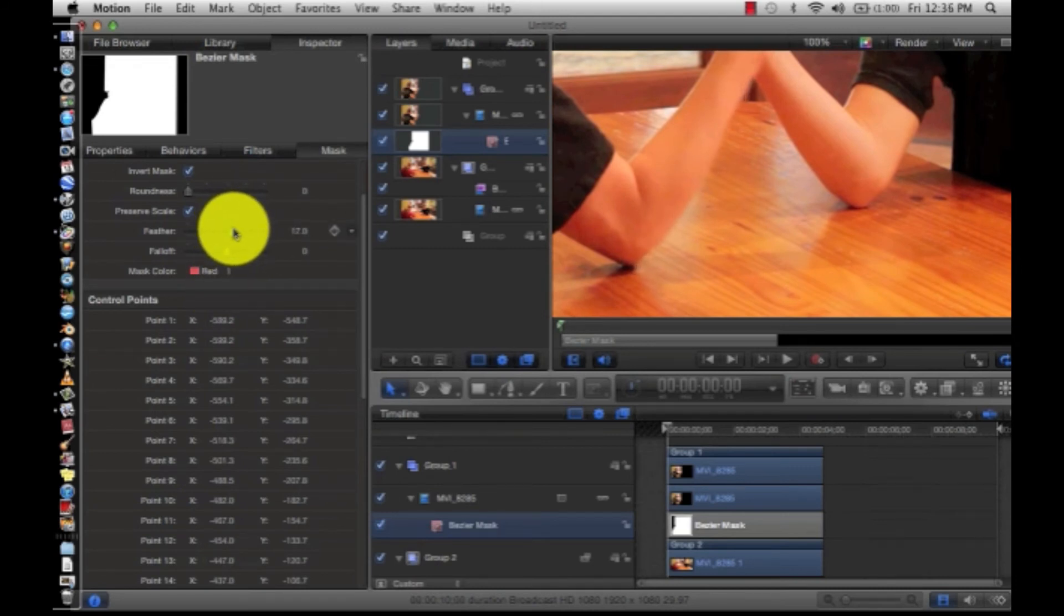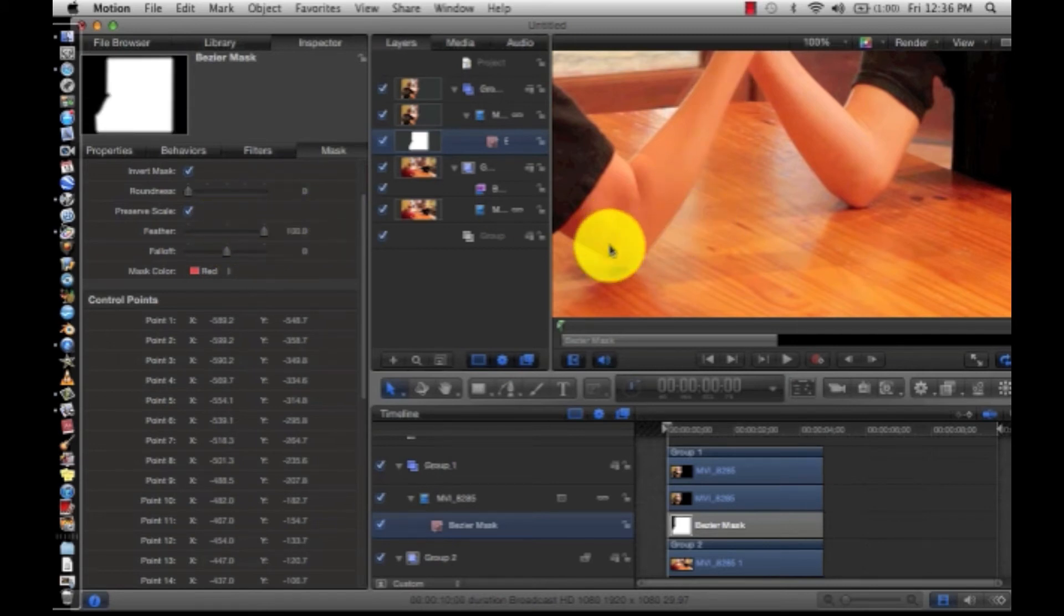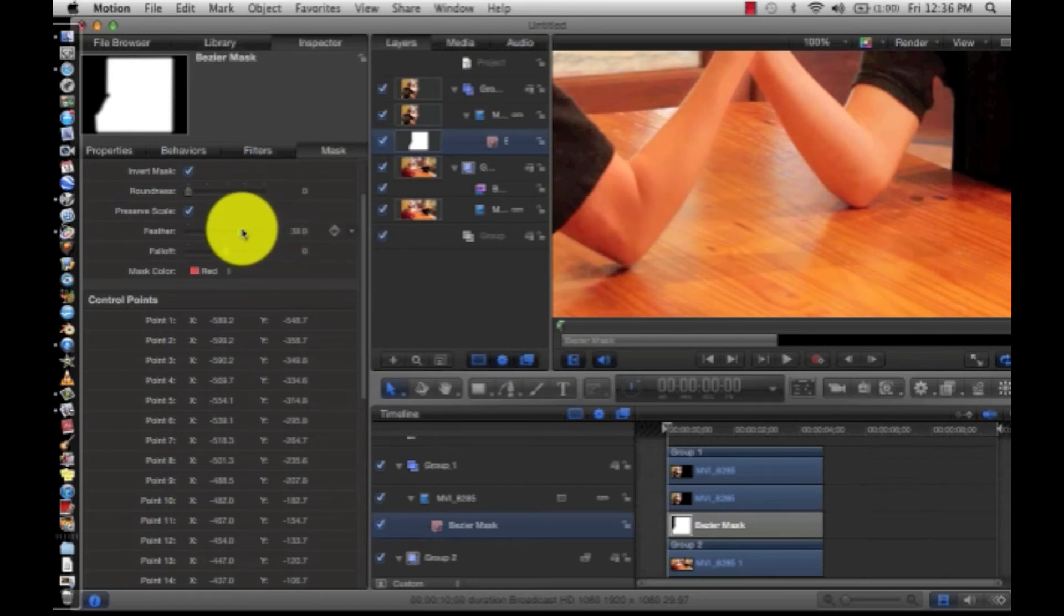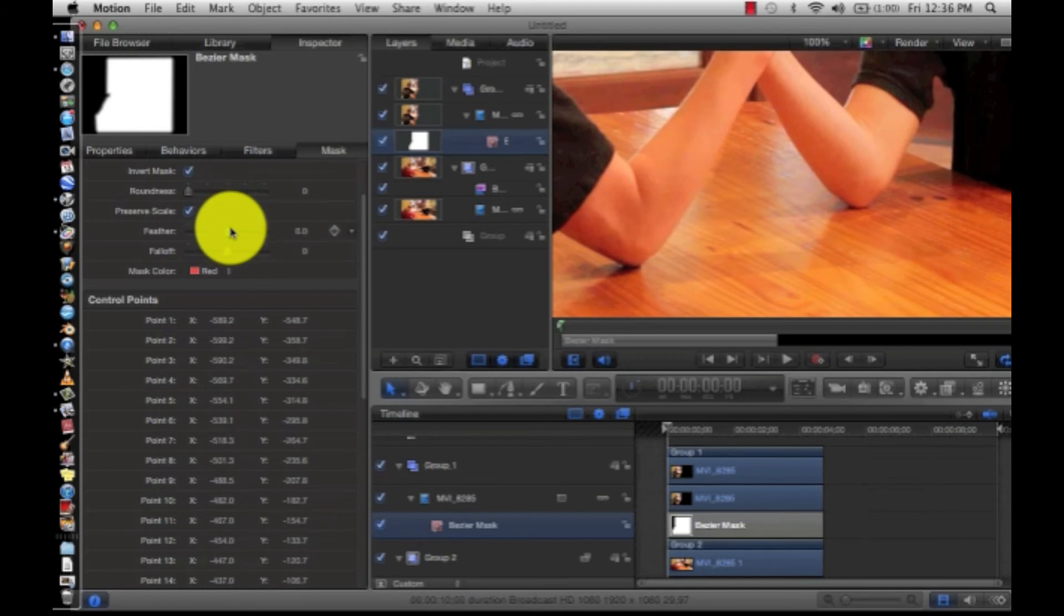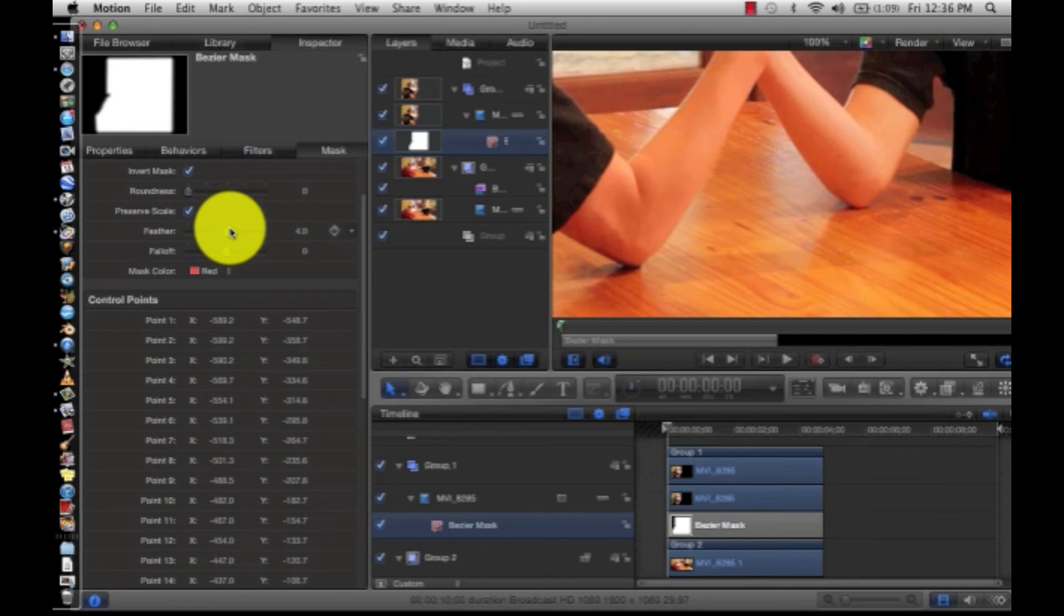Don't want it too much because then you'll start seeing my sister underneath. You can see her sleeve there. Just very little is all you need. You just don't want it to look chopped off. Four is what I'm going to be doing.